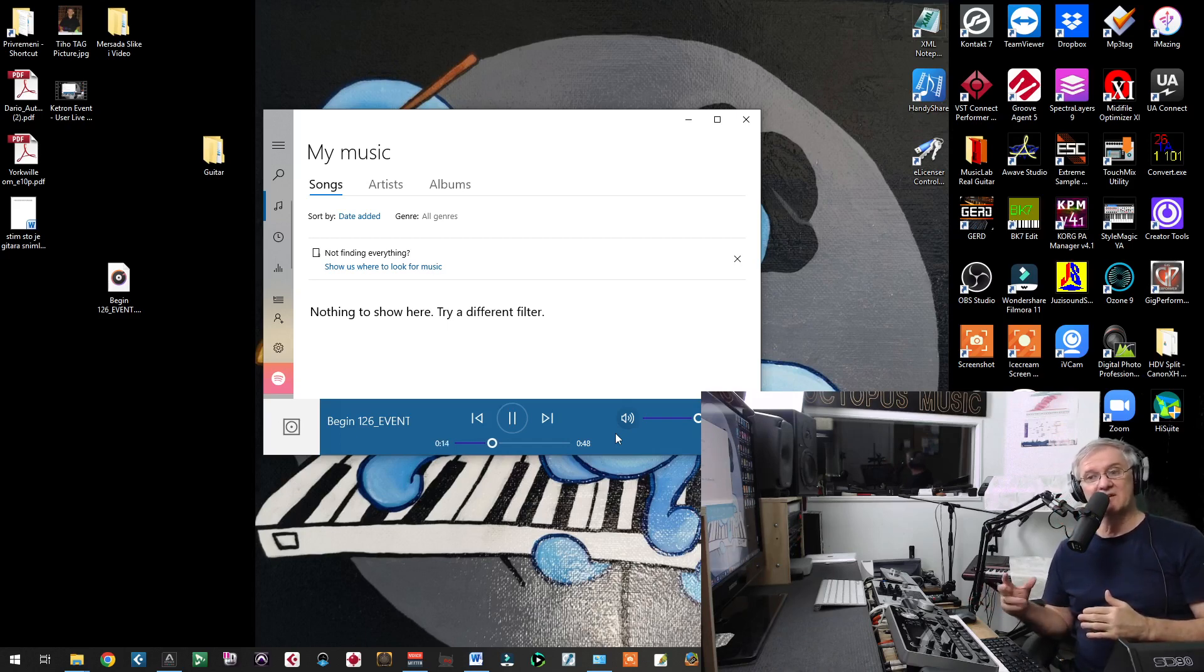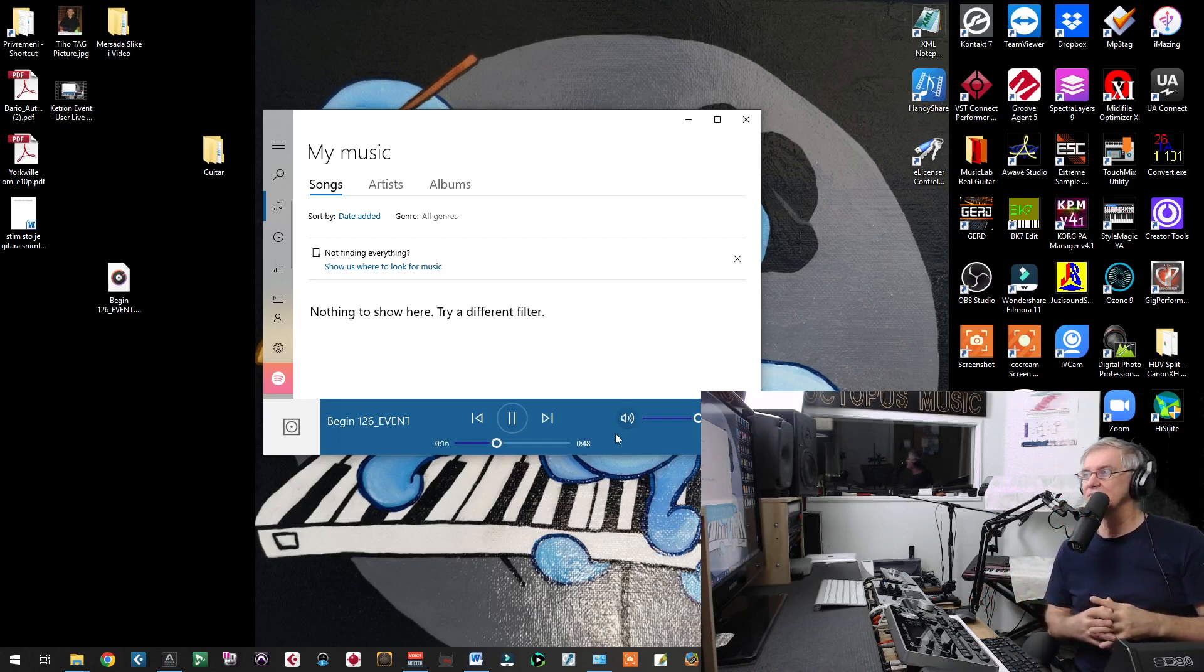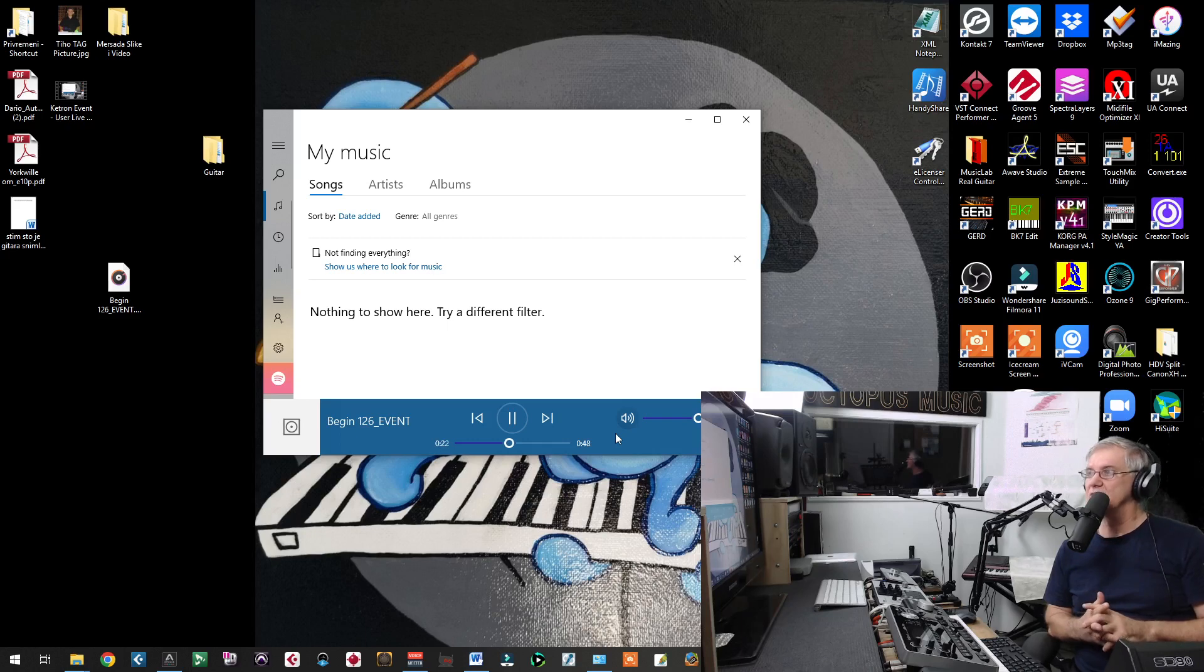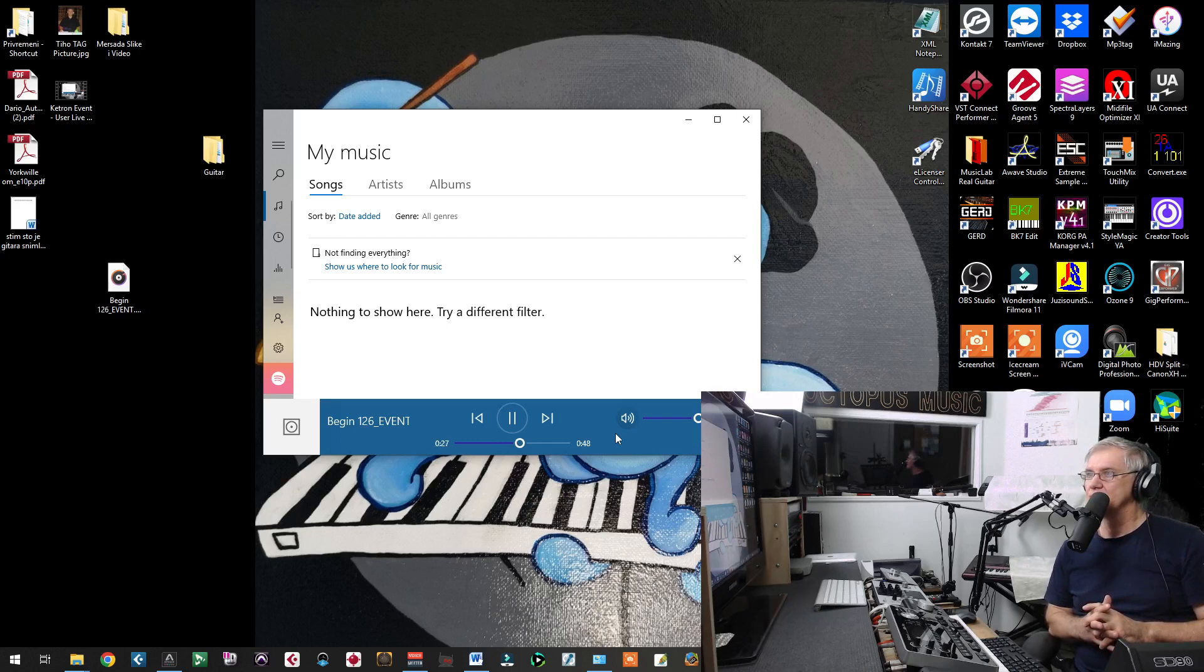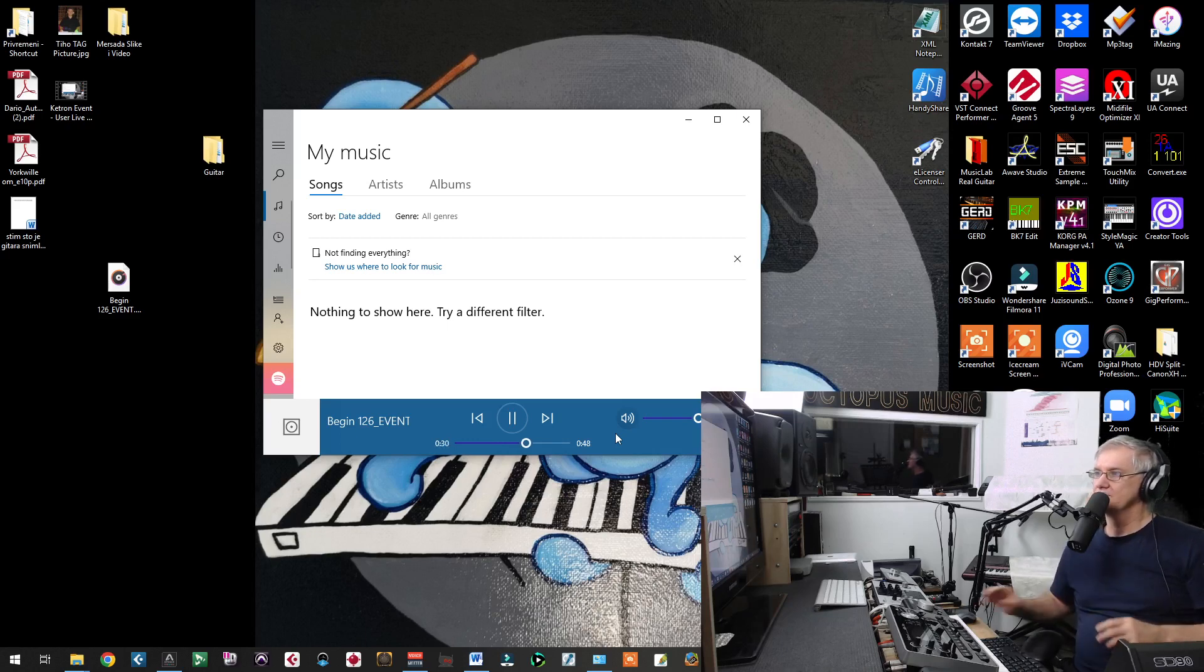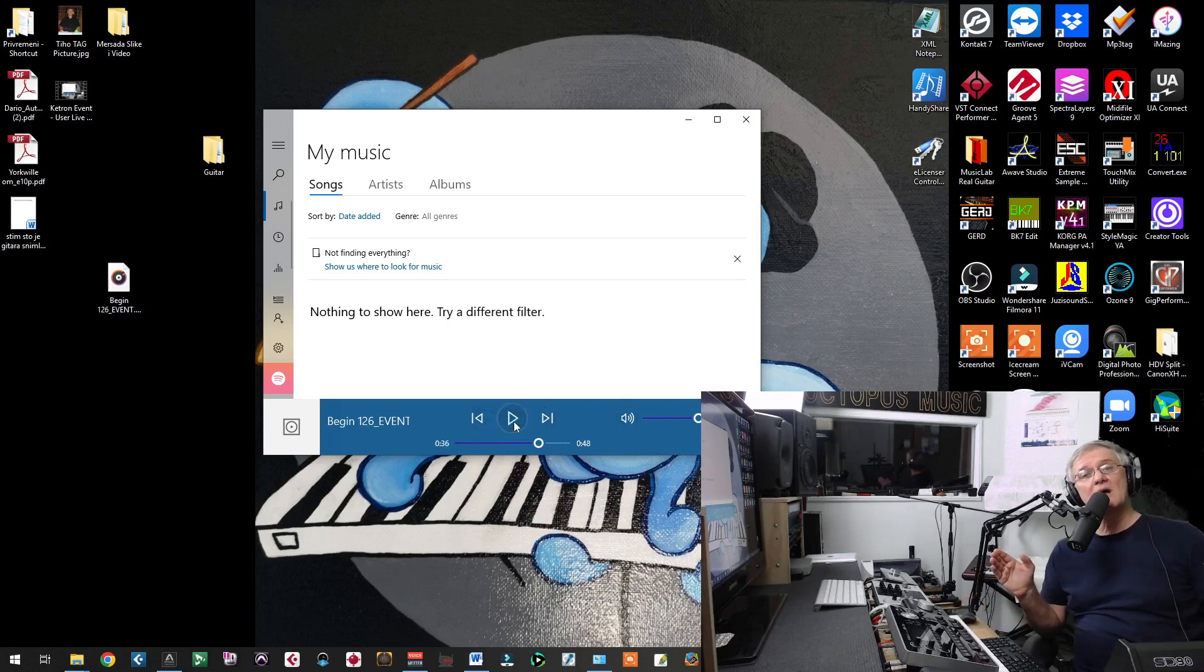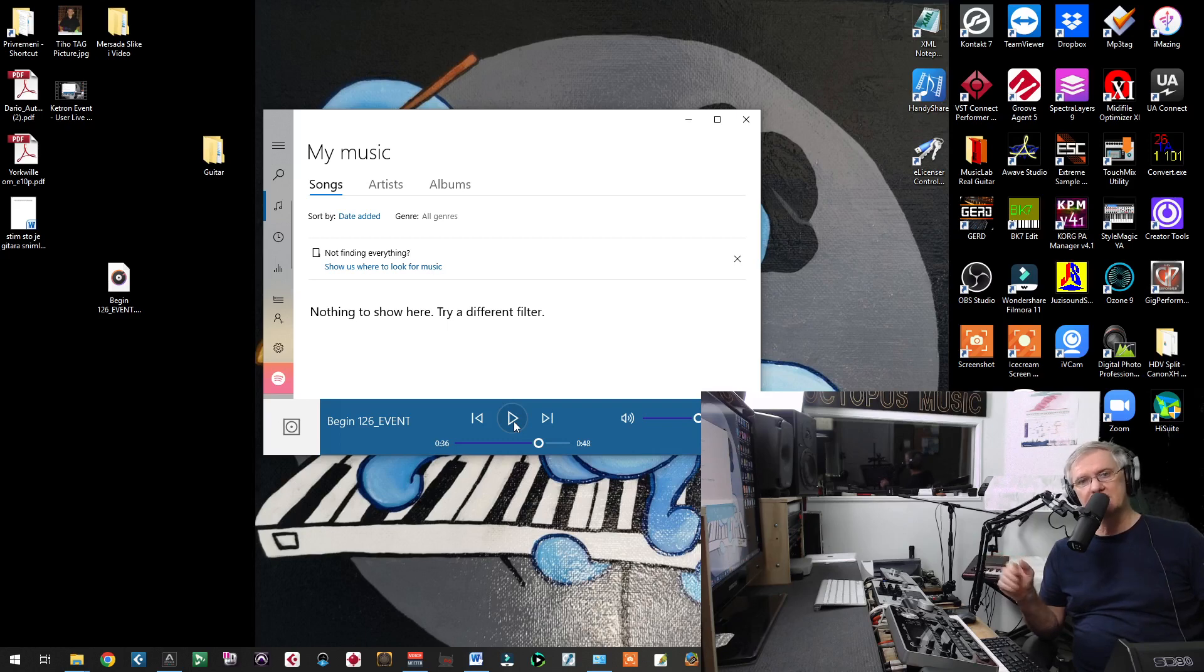Chord changes. And everything is coming out from Ketron Event Keyboard.